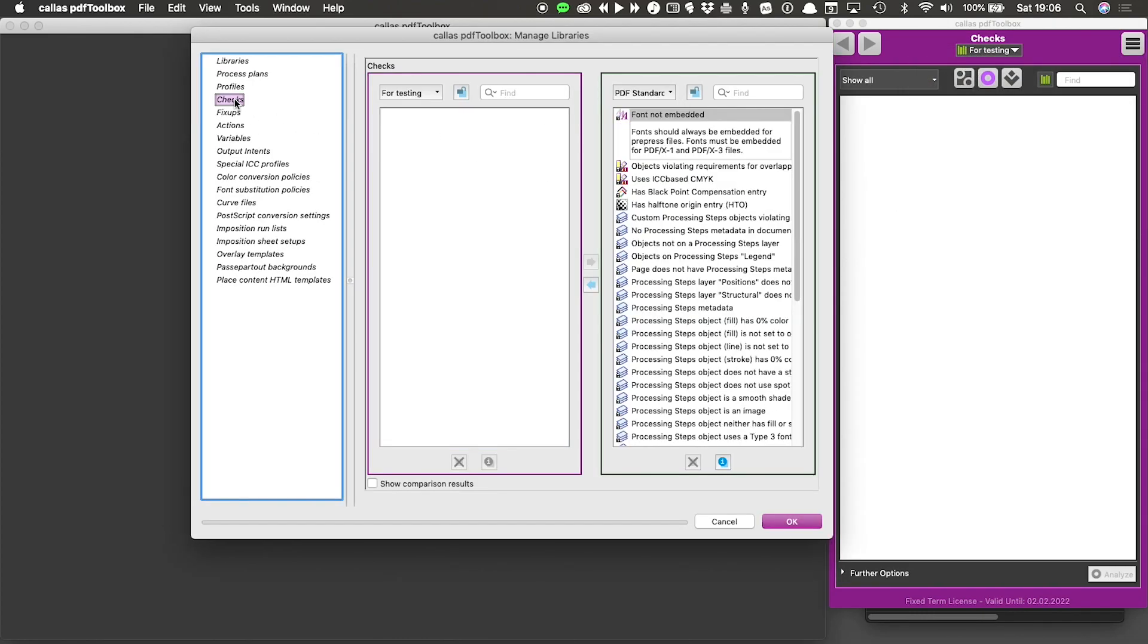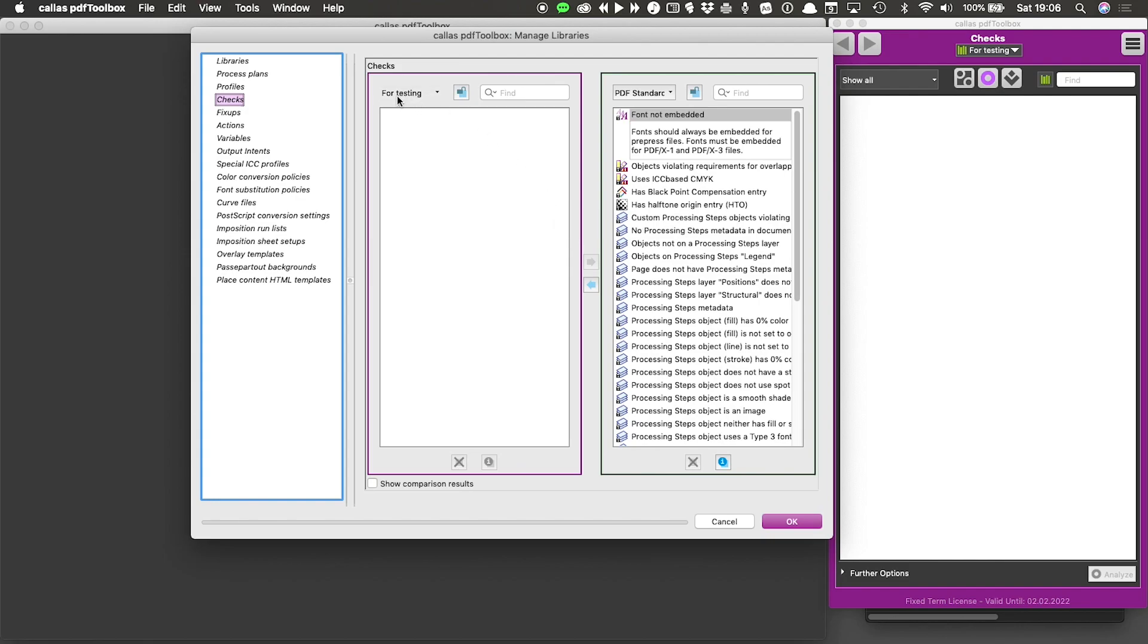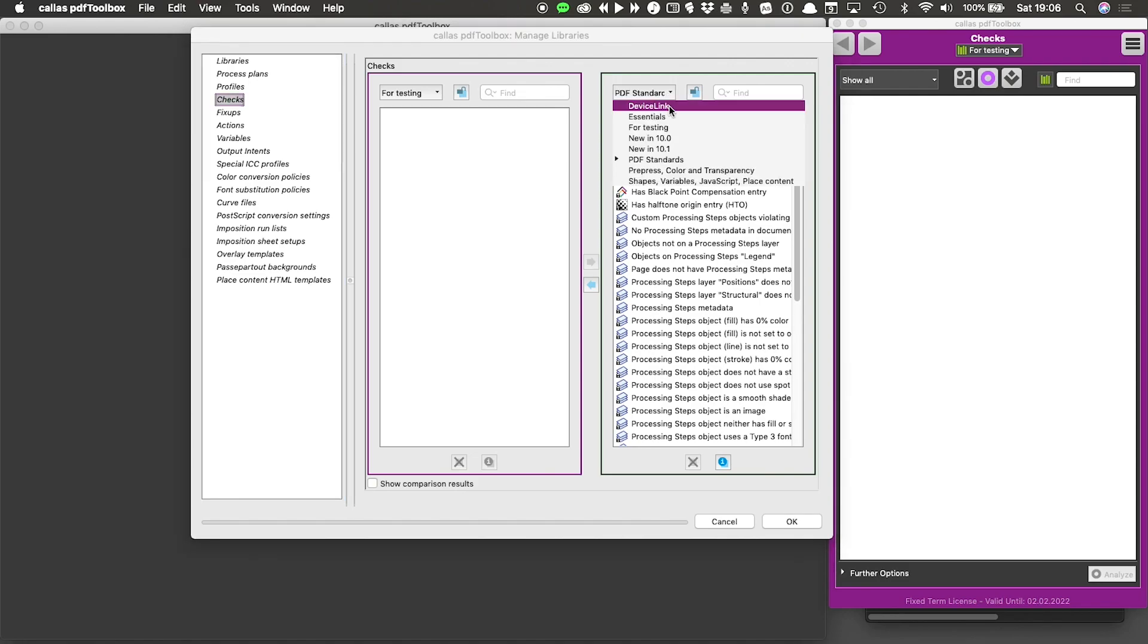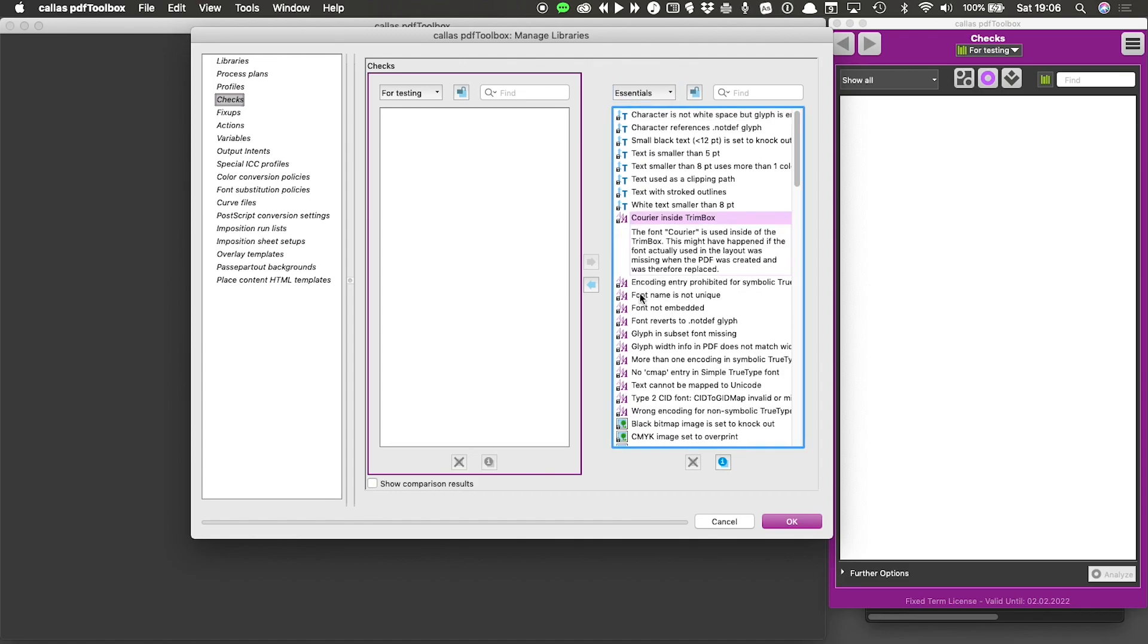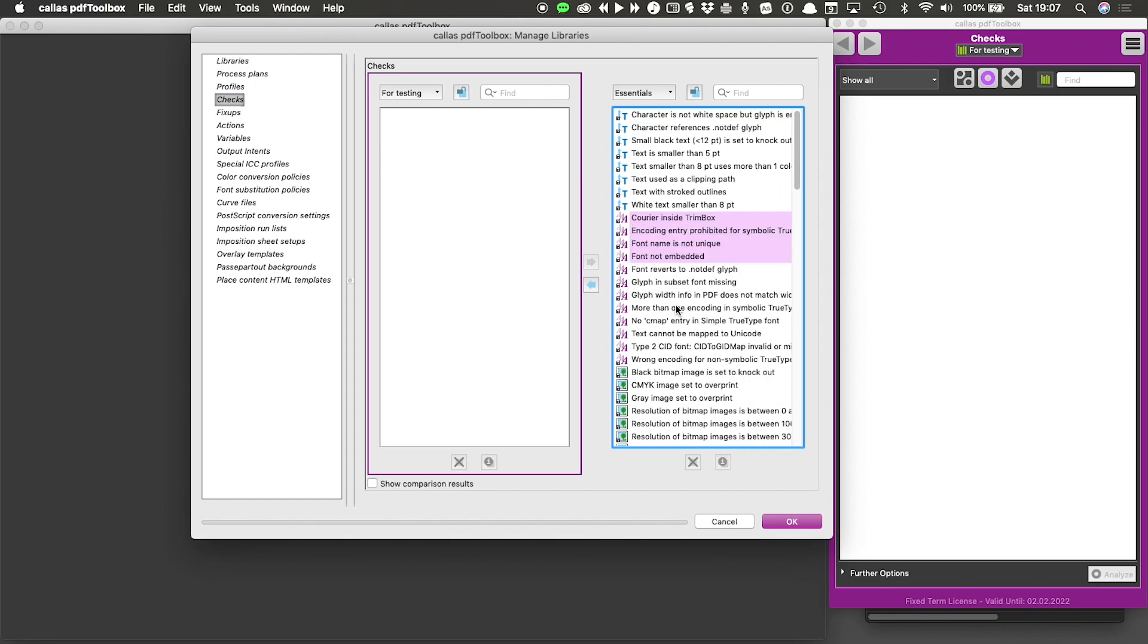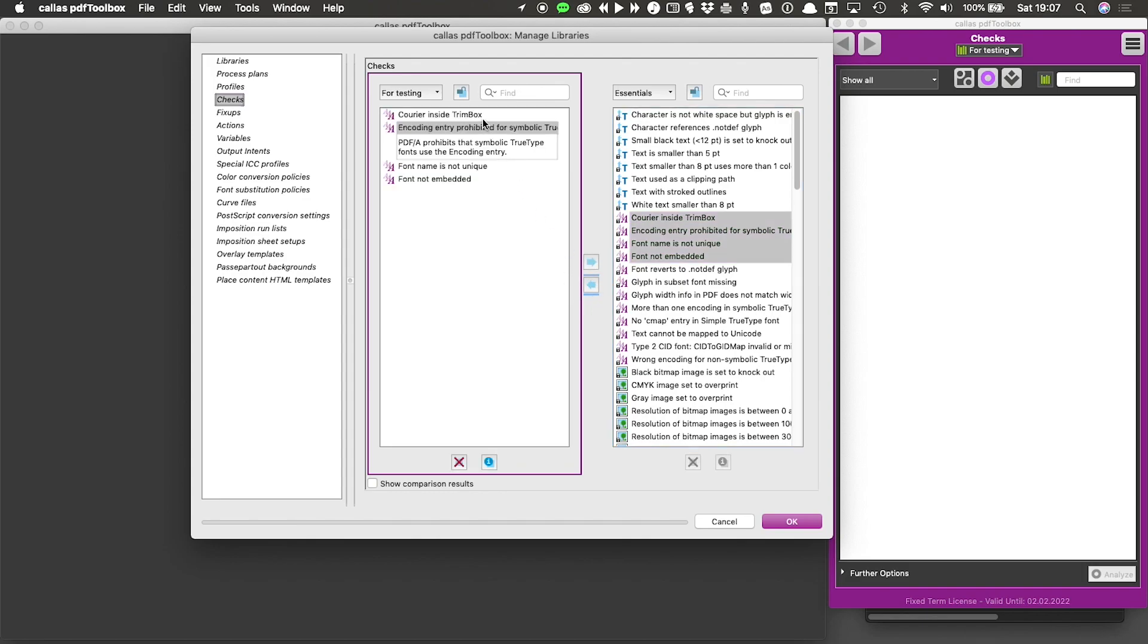So in this manage libraries window, if I go to checks, I will get to see two lists. On the left, I get the list of all checks in my active library, which is the 'for testing' library that we just created. And on the right, we get the list of all of the checks in a different library. I now know that I can select a single check, or I could do a shift selection of multiple checks. And with this button that I have in the middle between these two lists, I can copy all of those checks into the library I'm working with.